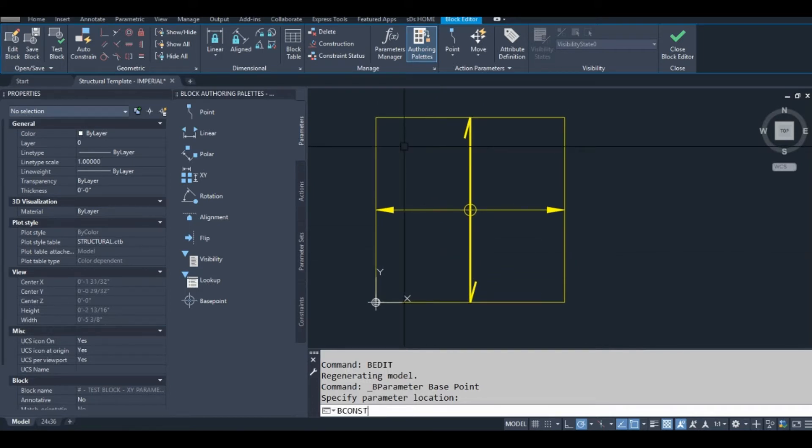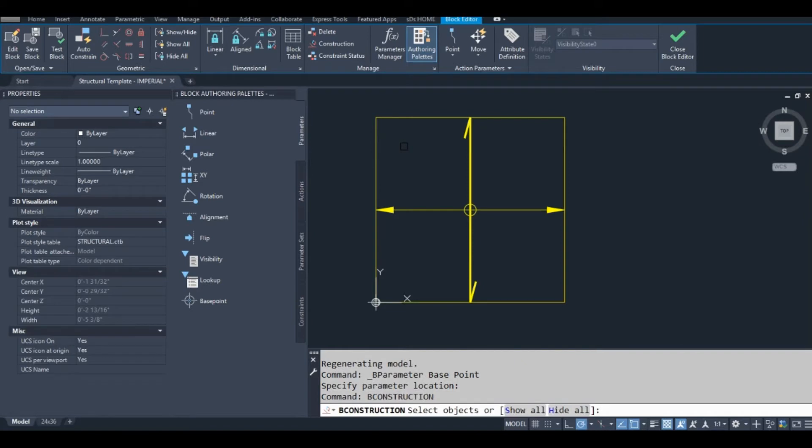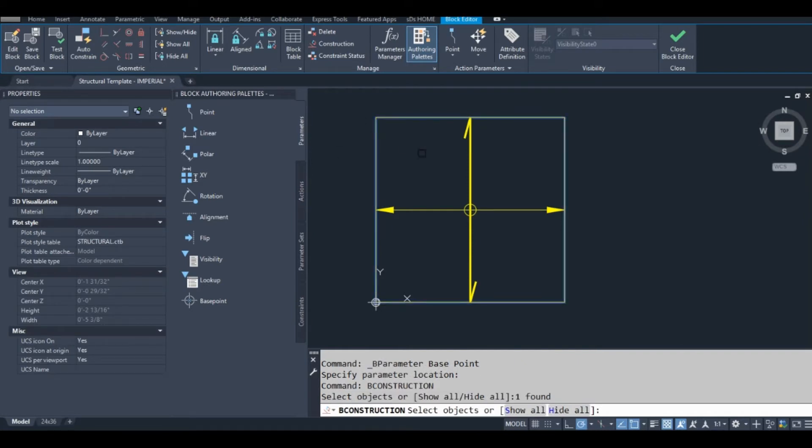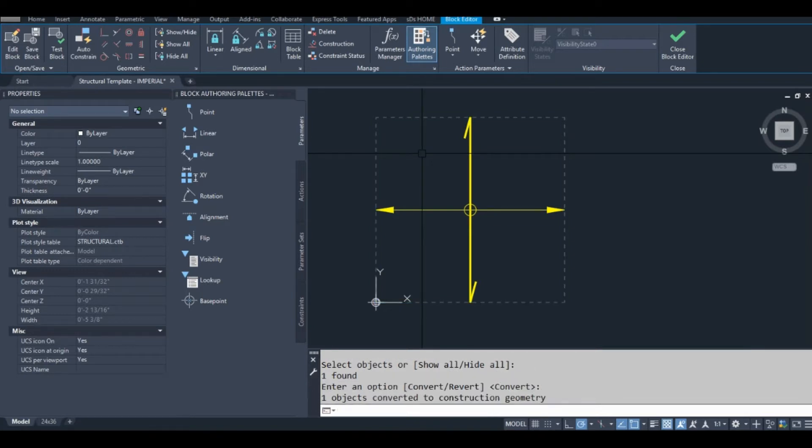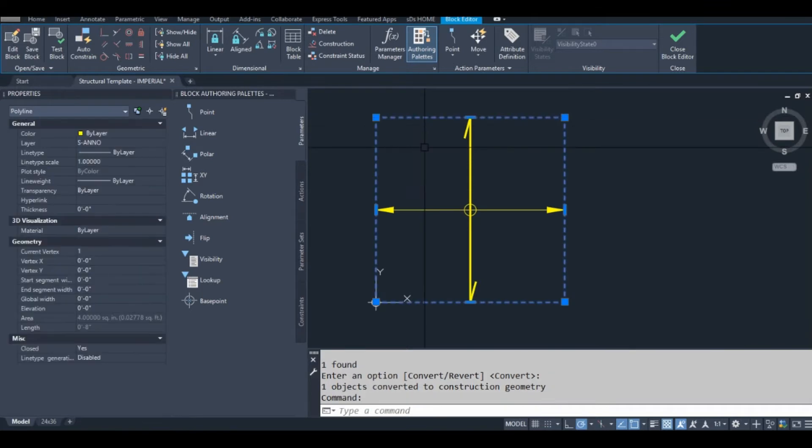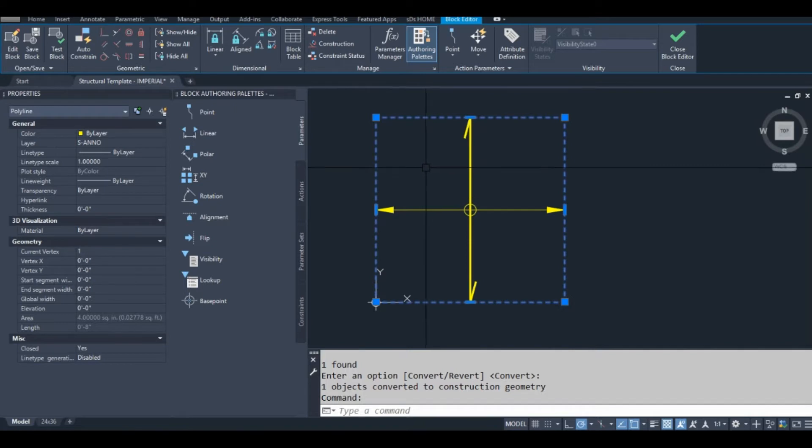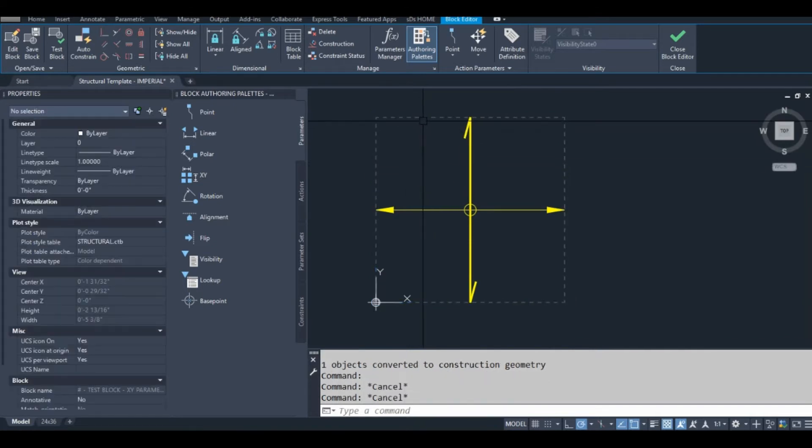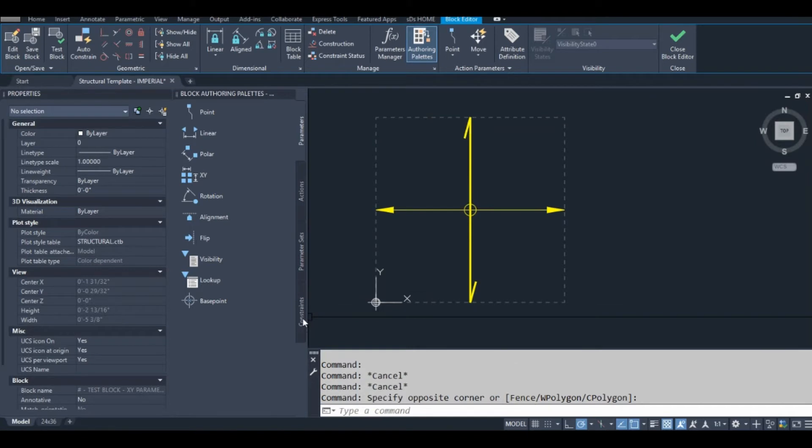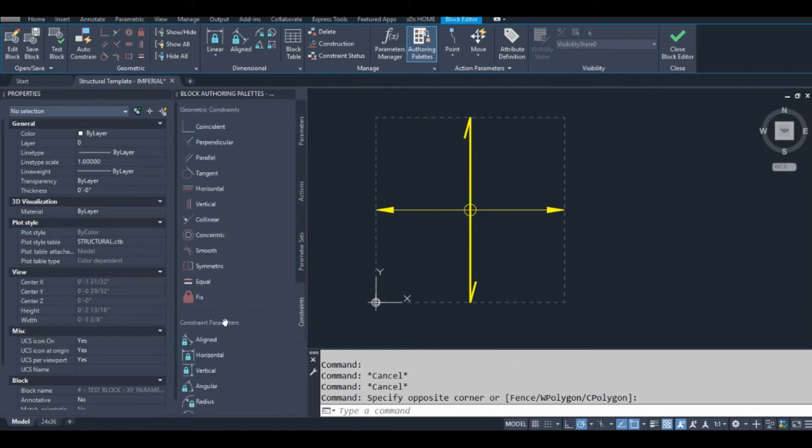I'm going to show you a really useful command right now. It's called b-construction. Basically select an object and hit enter. Hit enter for the default option. What this did is it made this object, for now it's just a reference point. This won't show up in the actual drawing. It'll only show up in the block itself. It's really important when you're using constraints.